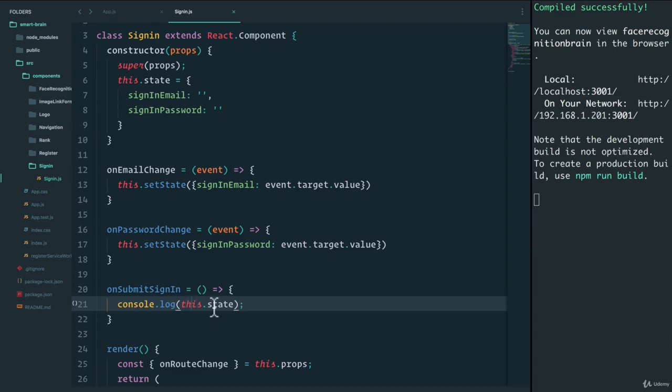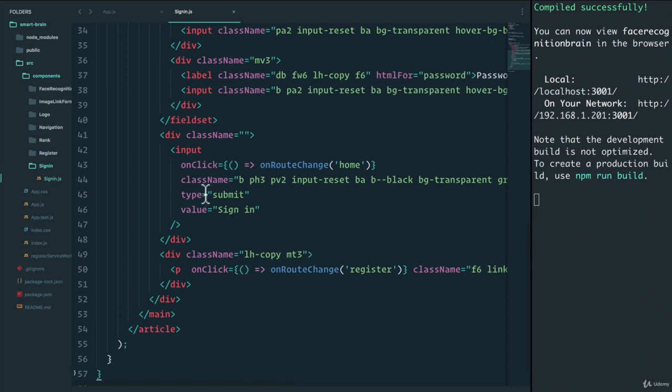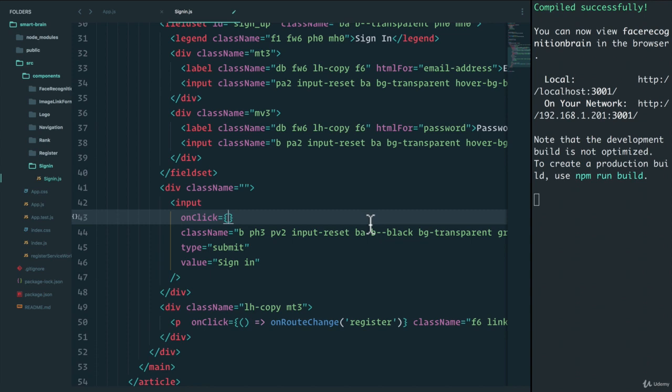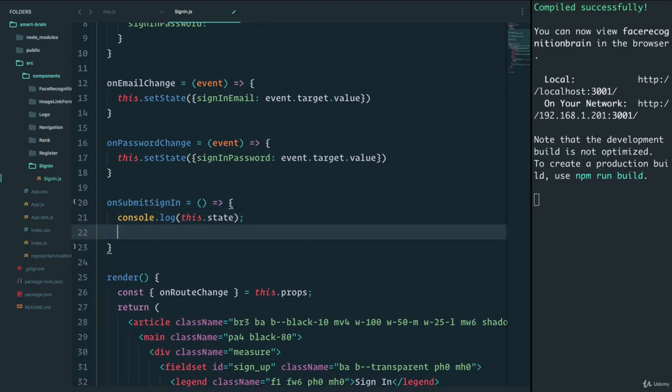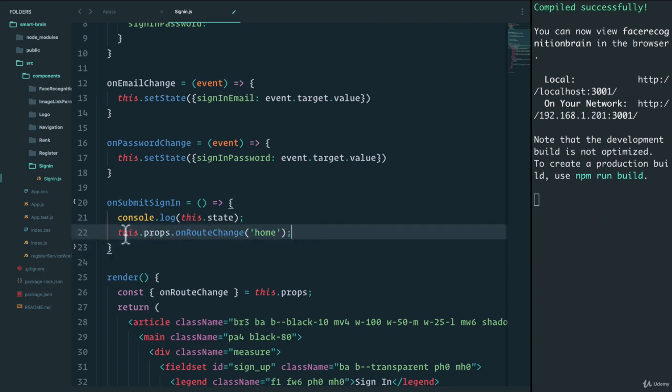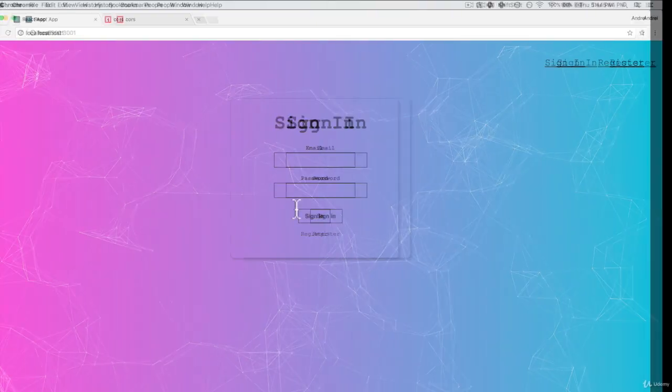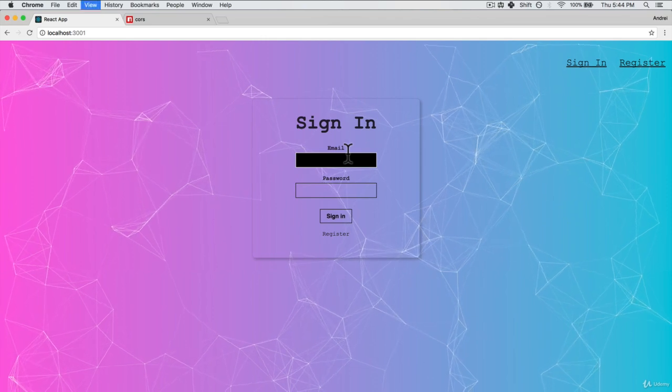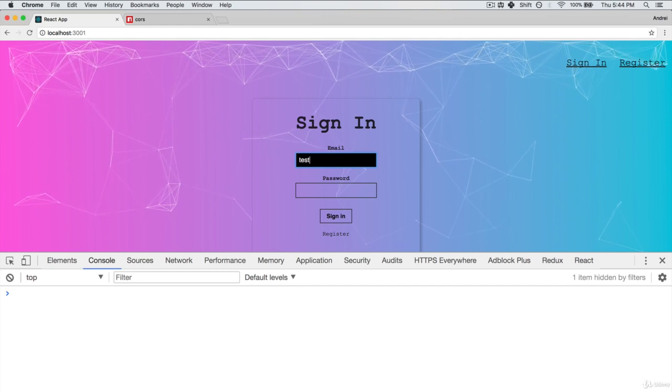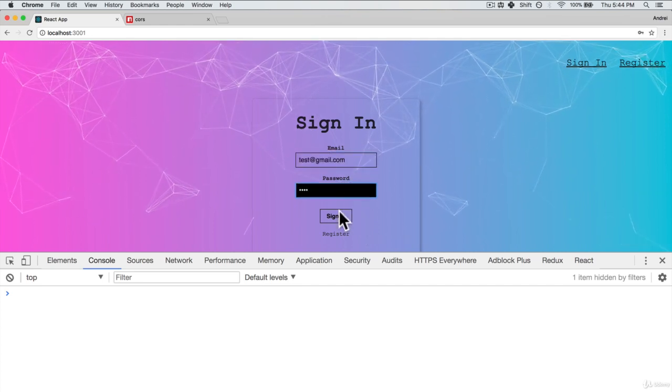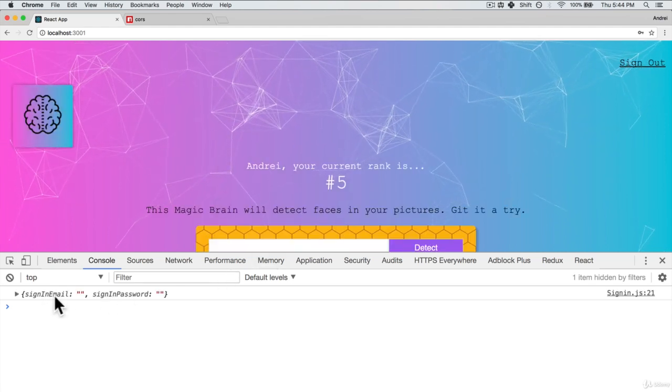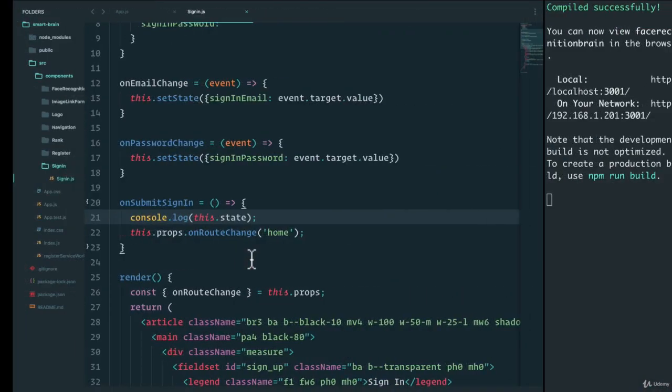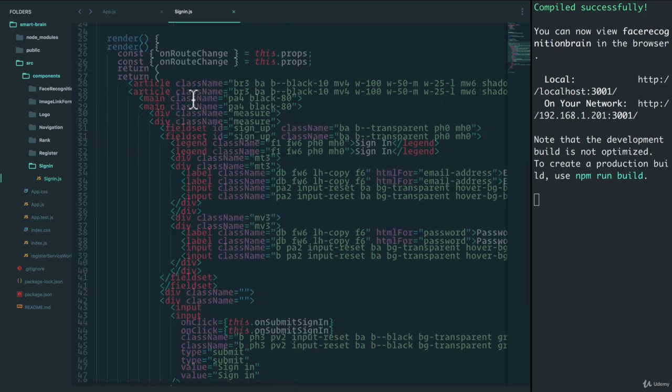All right, so we have console.log. Let's see if onSubmitSignIn works. Let's go to the submit button. Before we do the onClick to change route to home, we are now going to instead do this.onSubmitSignIn. And within here, we will run the onRouteChange, which is this.props.onRouteChange. And let's check that out. Let's save. Go back to our app. I will open up the console here. I'll type in test@gmail.com and test. Sign in. And I see that I get signInEmail empty, signInPassword empty.